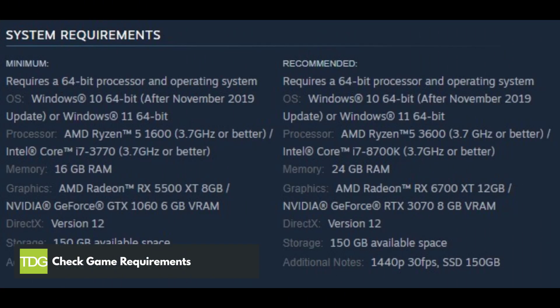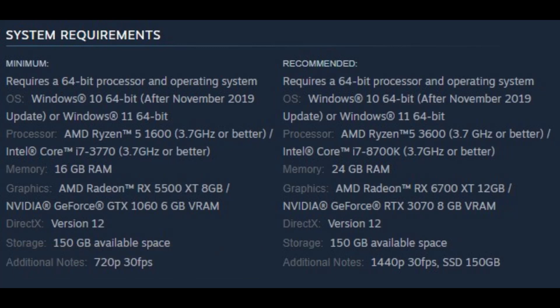When you experience game crashes while playing Forspoken, the first thing to do is to check if your computer meets the game's system requirements. If your computer does not meet at least the minimum system requirements, it is likely that this is the cause of the crashing issue.